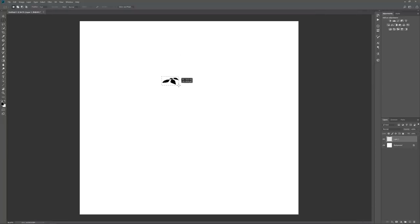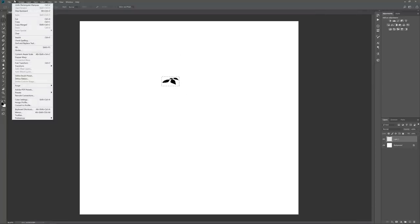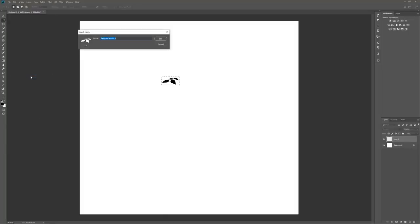So when I'm happy with my design, I select the area I want and then I go to Edit, Define Brush Preset, and that lets you name your brush. Let's call this one branch.